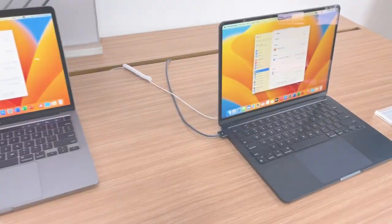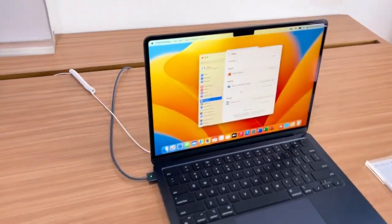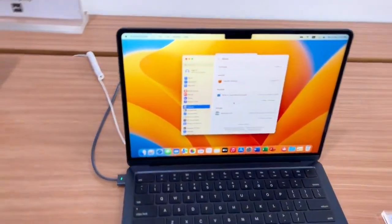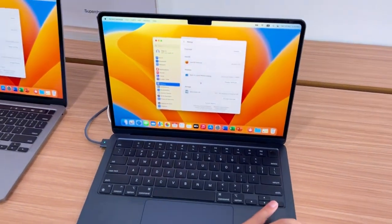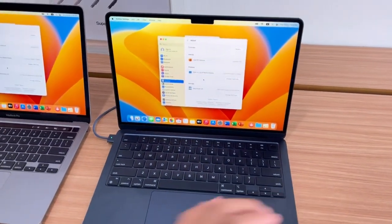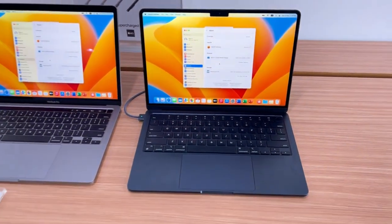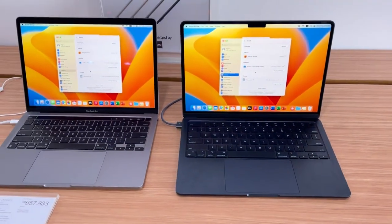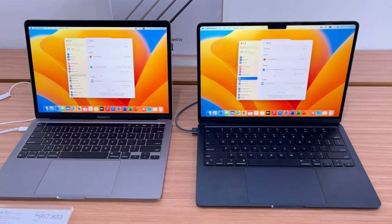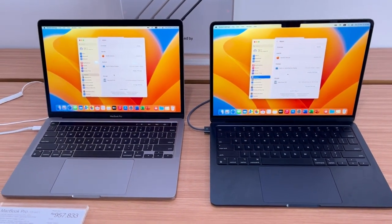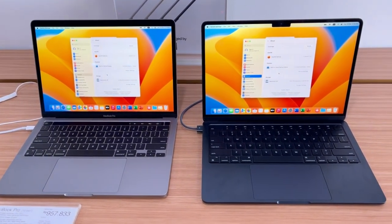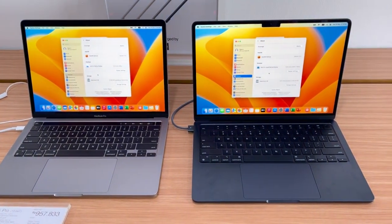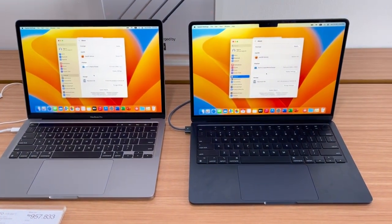So in conclusion, the MacBook Air M2 is suitable for entry-level data analysis or those with lighter workloads, while the MacBook Pro M2 13 inch strikes a balance between performance and portability.